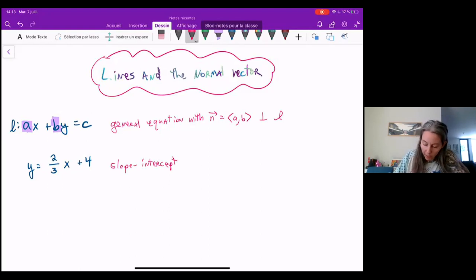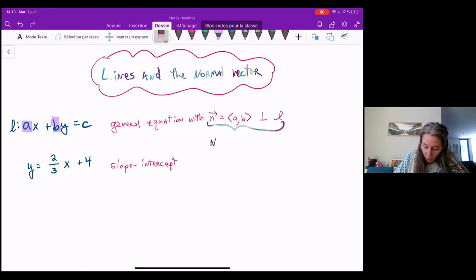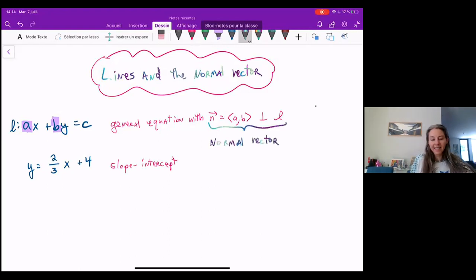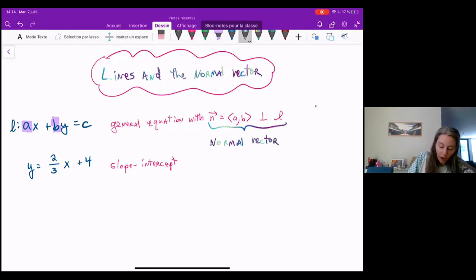So to remind you, n equals (a, b) is perpendicular to the line l — that's what's called a normal vector. So this is the slope-intercept form of the line: y equals two-thirds x plus four.